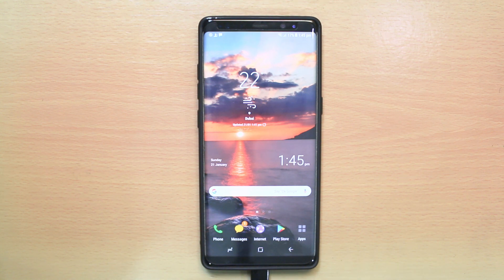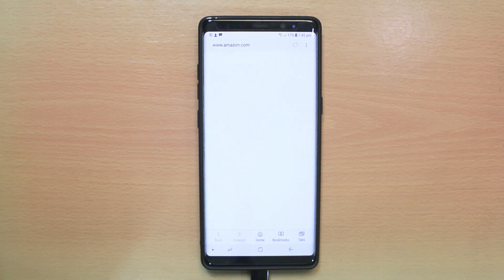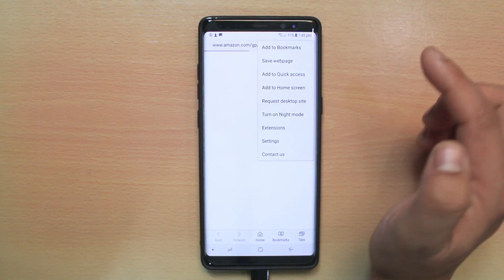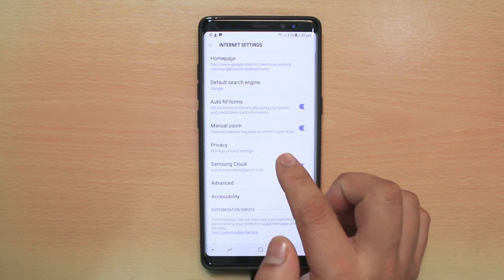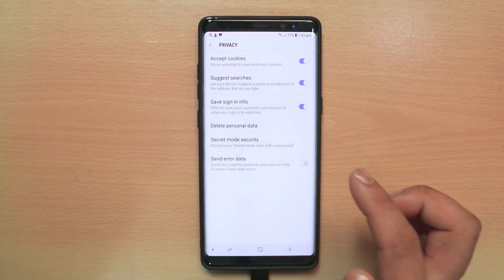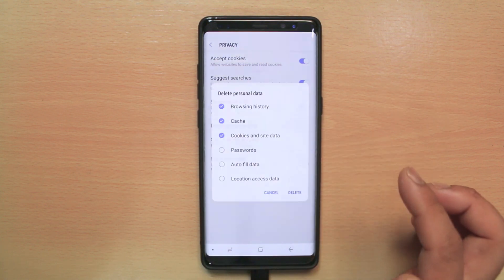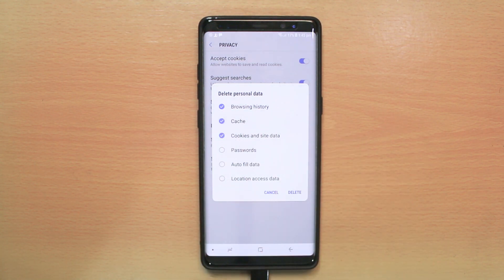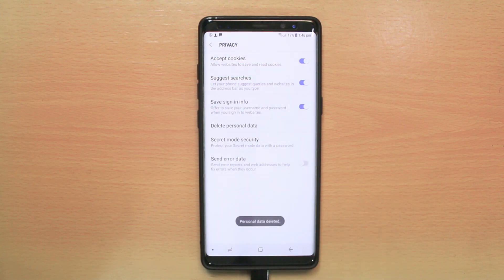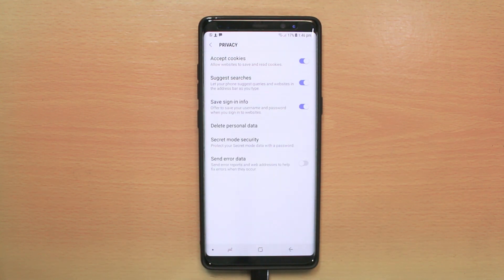If I want to clear the cache files for the default browser, I will open the browser. Then I will tap on this more option here and go to Settings. Then I will go to Privacy and then Delete Personal Data. I will make sure that I have selected the Cache option and then tap Delete. Now you can see the cache files for the default browser have been deleted.